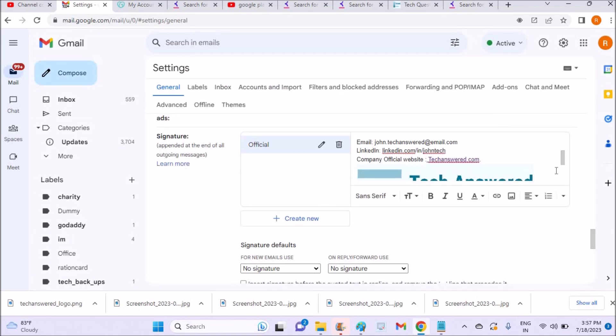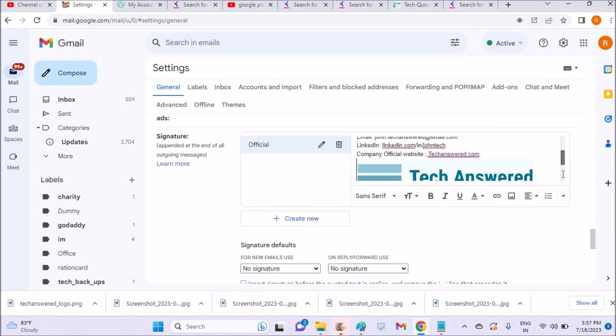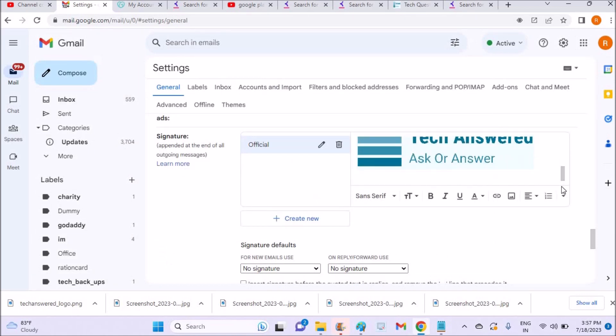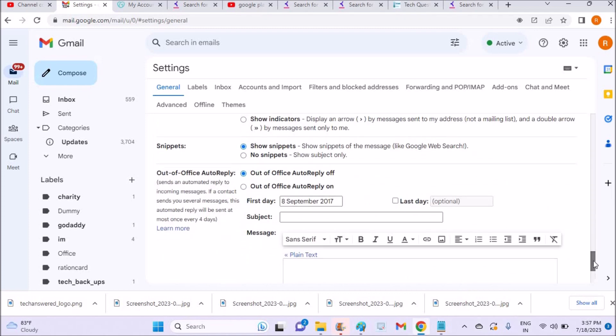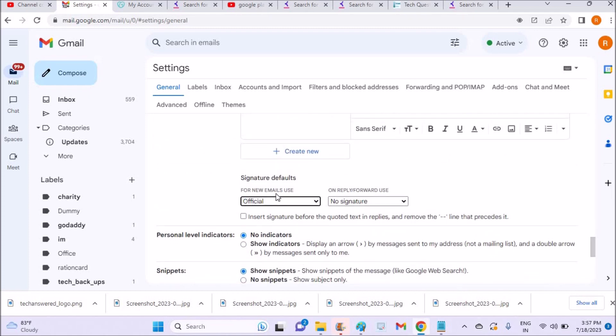Yes, the logo will be uploaded here and that's it. One more thing you need to set is signature defaults. You need to click on this dropdown and click on 'Official' - the signature that we have just created right now. So for all new emails, this official signature will be added.